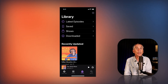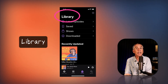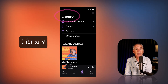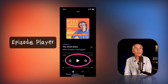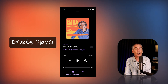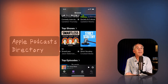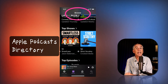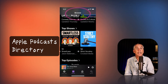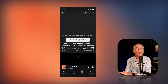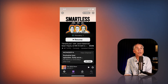First, I will show you how to leave ratings and reviews for podcasts from the library page. Then I will show you how to leave ratings and reviews for a podcast episode that you are currently listening to. And finally, I will show you how to leave a rating and review for any podcasts in the Apple Podcasts directory, whether you follow the show or not.